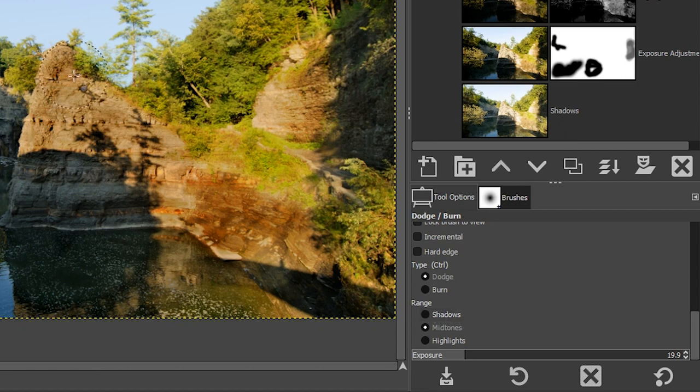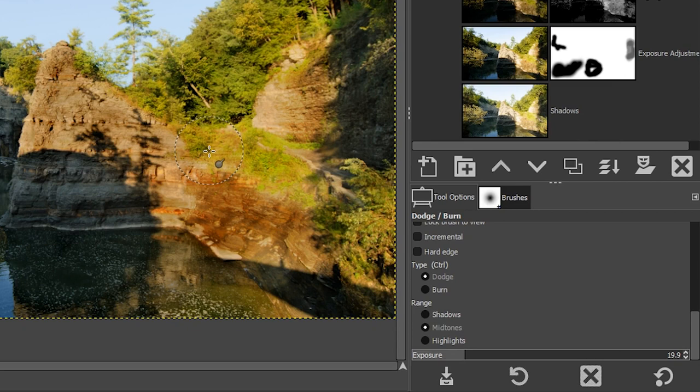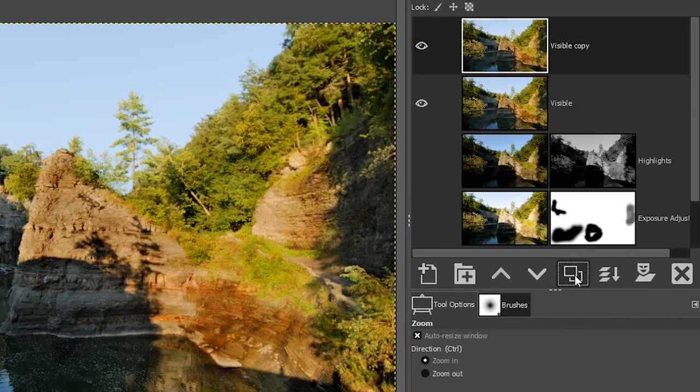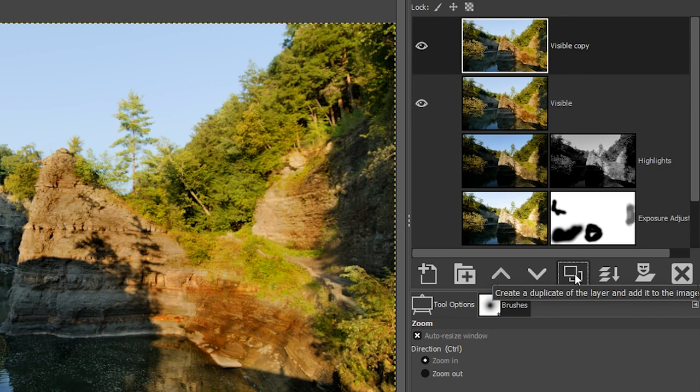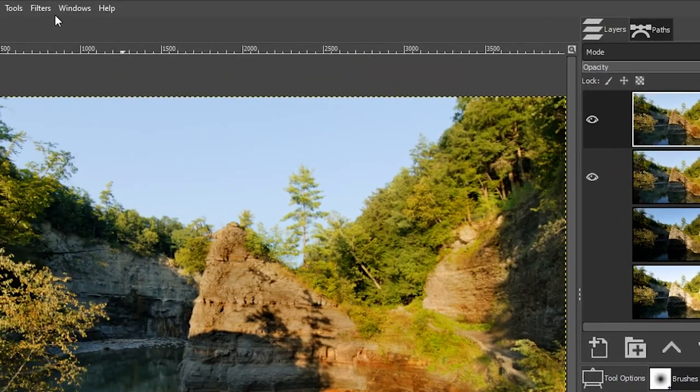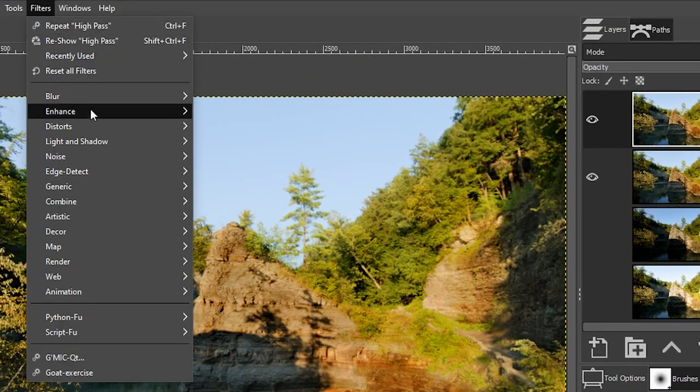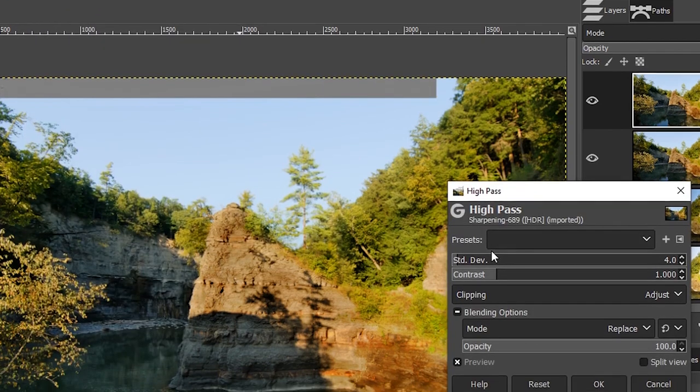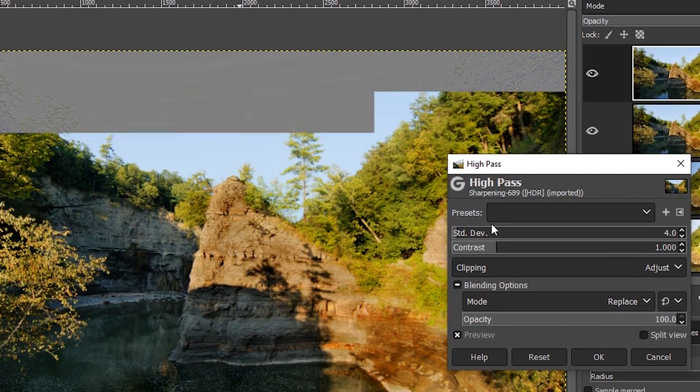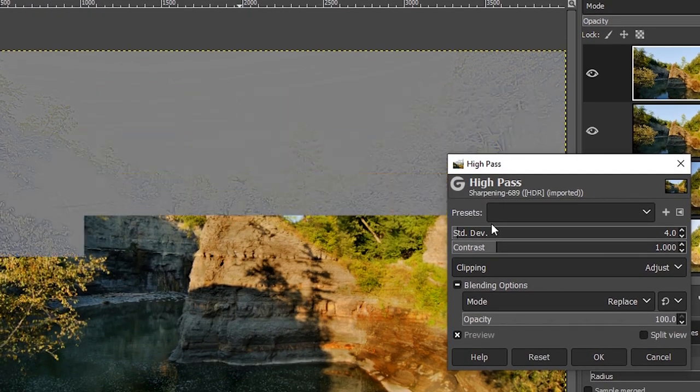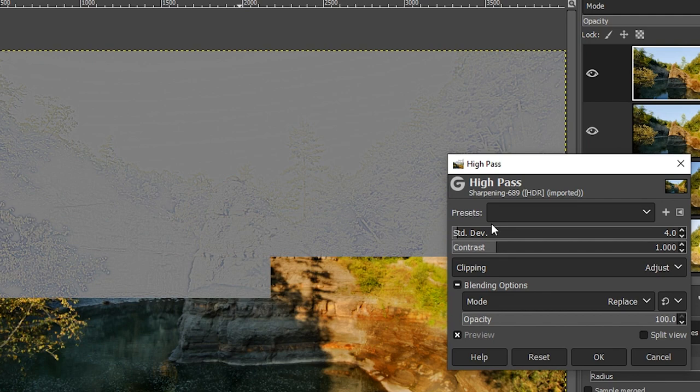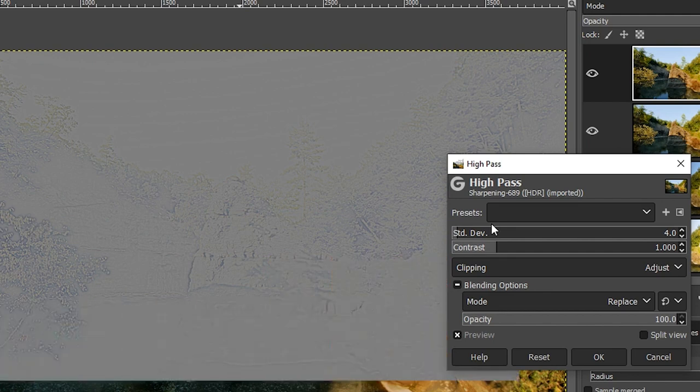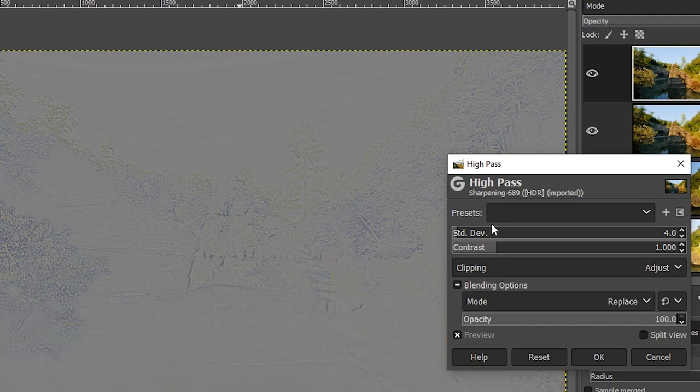So the last thing I want to share with you is sharpening your images. So the first thing we need to do is duplicate our layer again, so we can work non-destructively. I'm going to double click right here and call it sharpening. Then I'm going to come up here to filters down to enhance and select high pass. So this is going to add the contrast along the edges of the details in your image to give the impression that your image is sharper.